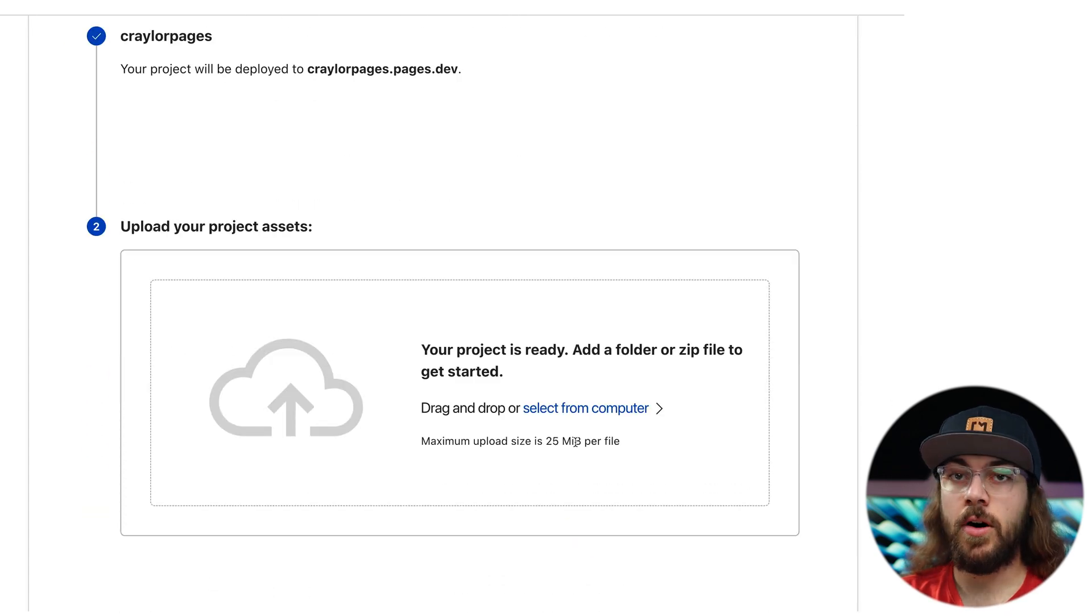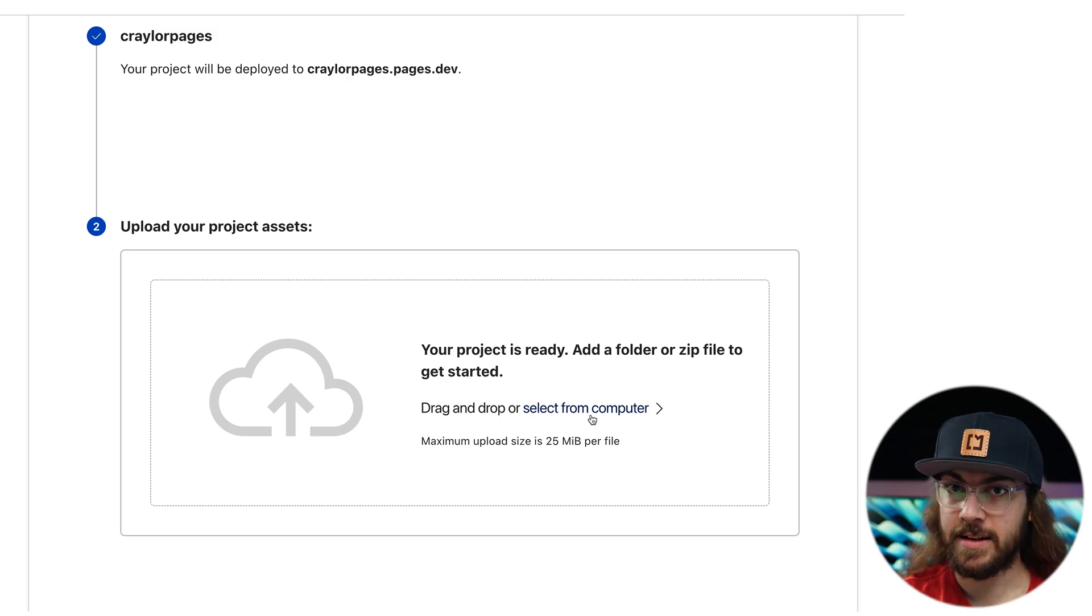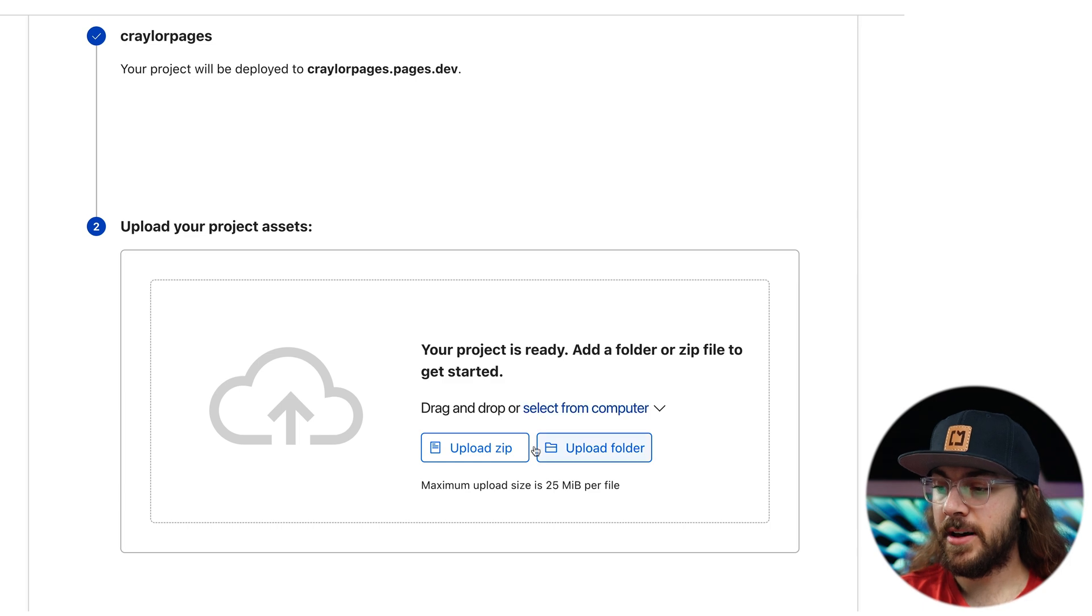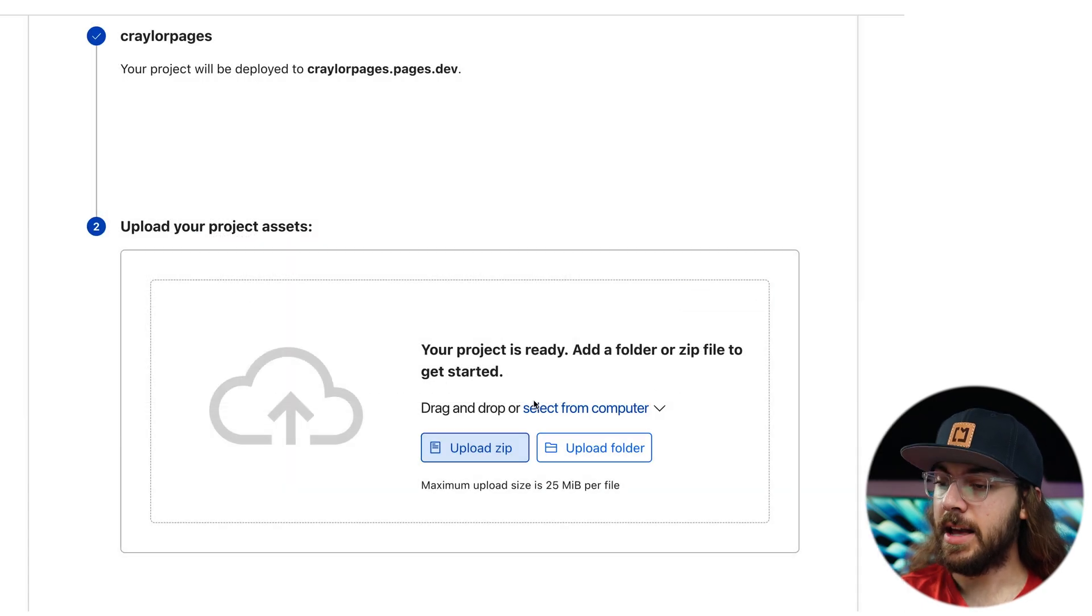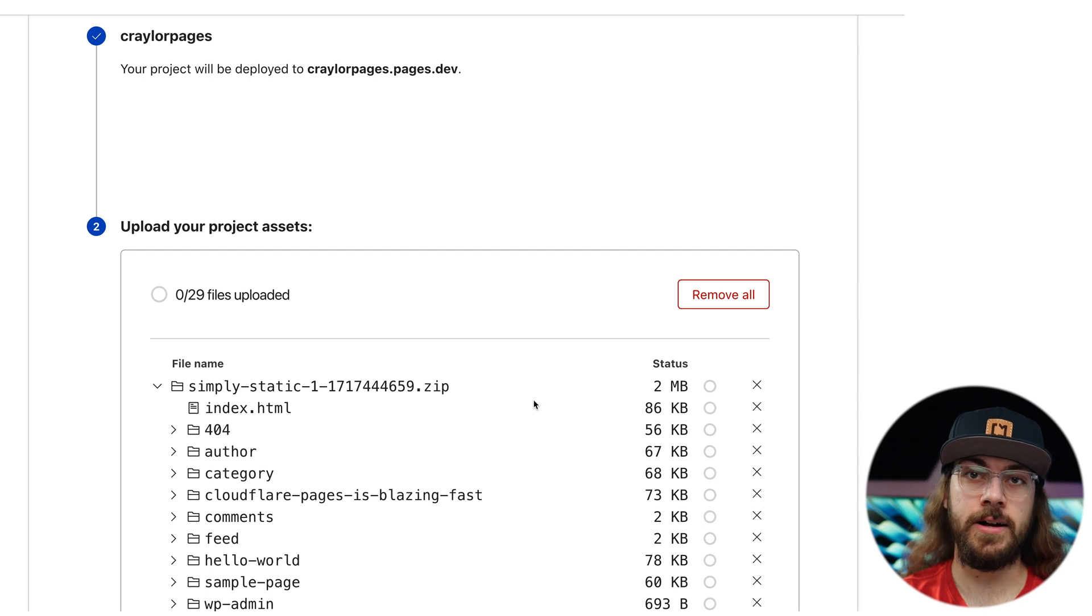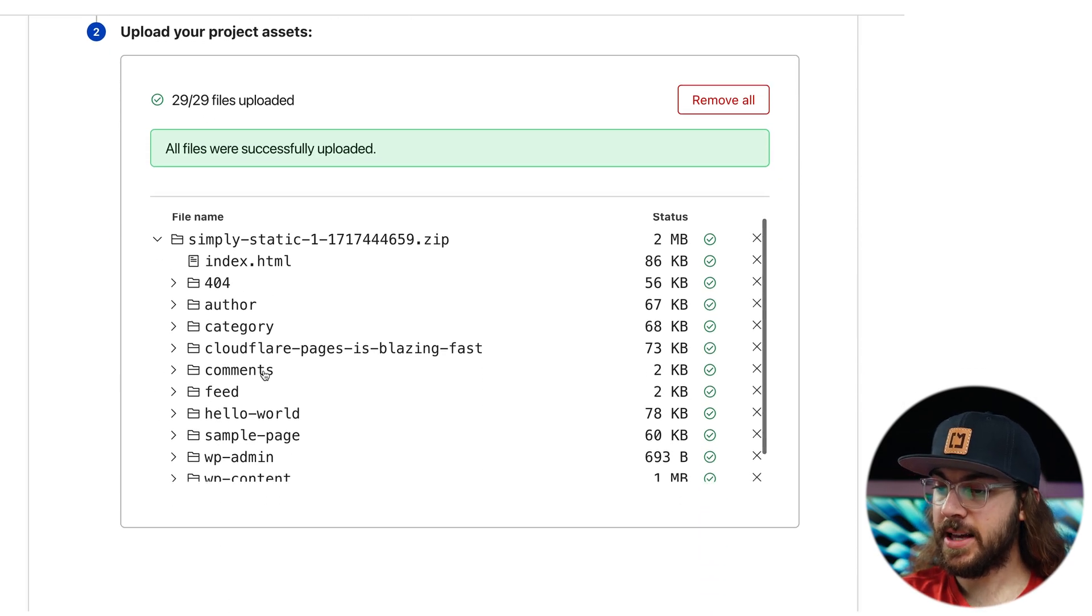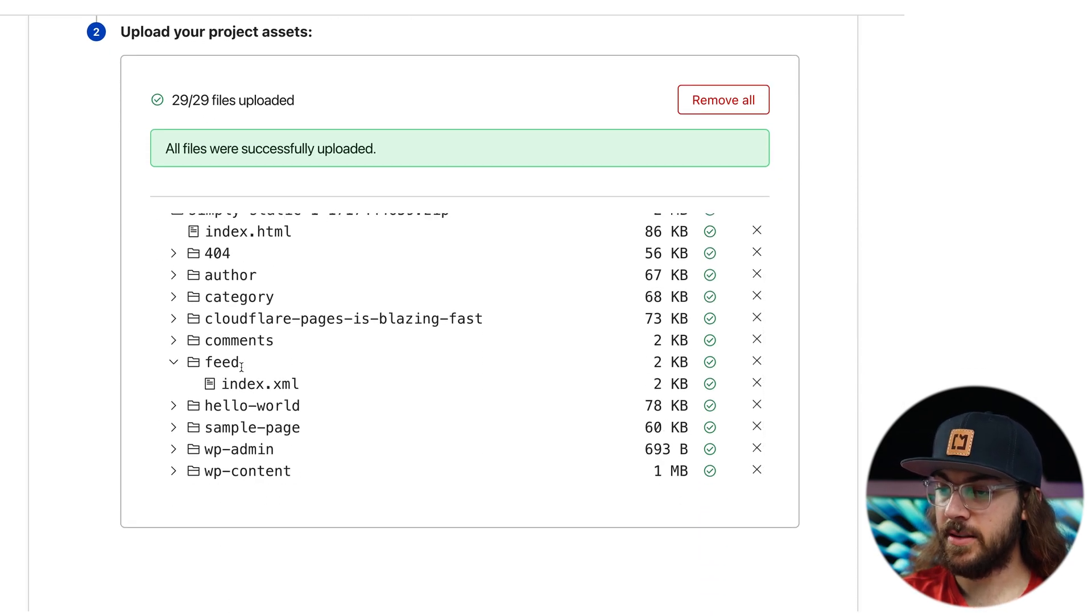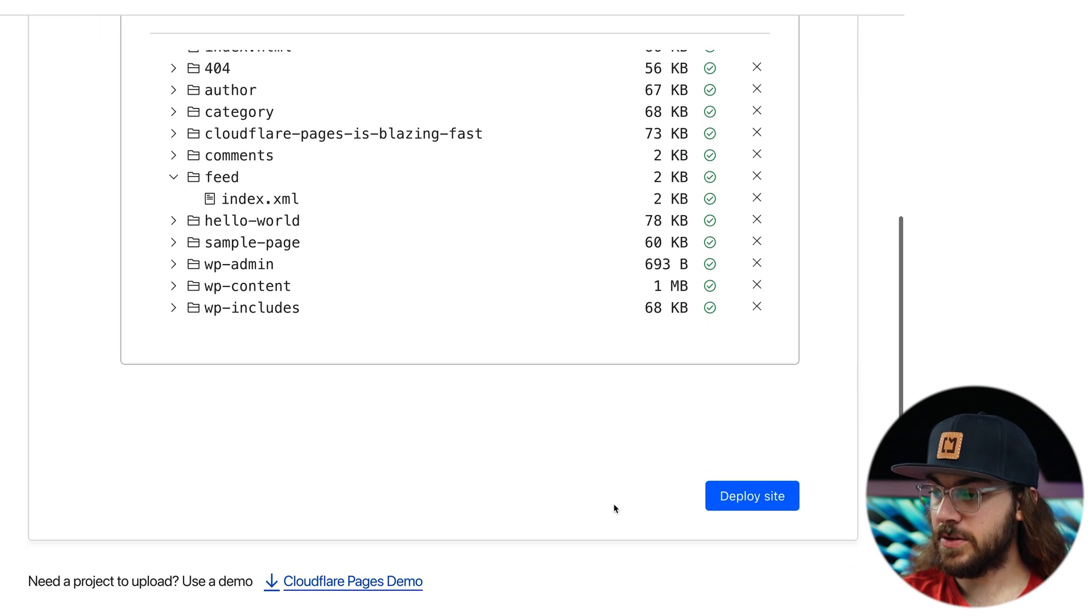I'll click create project and then we can proceed with uploading the assets. Now it's really simple. All you have to do is upload the zip file that you downloaded from Simply Static. You do not need to open the zip file or extract anything. Just take the full zip file that you downloaded within WordPress from the Simply Static plugin and upload that directly to Cloudflare. We can see all the files were uploaded successfully and we get a preview of everything that was within the zip file. And if everything looks good, just click deploy site.